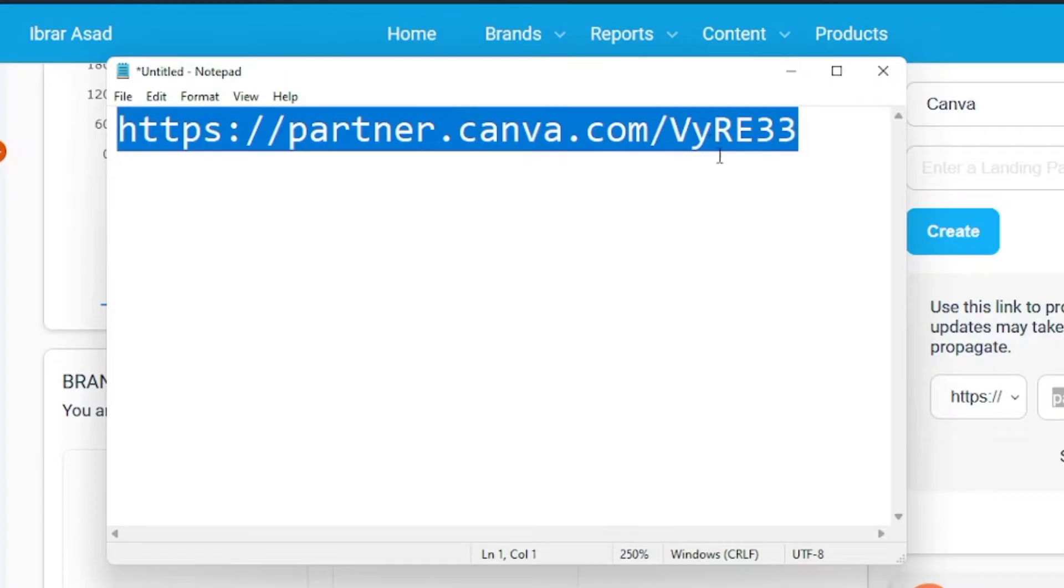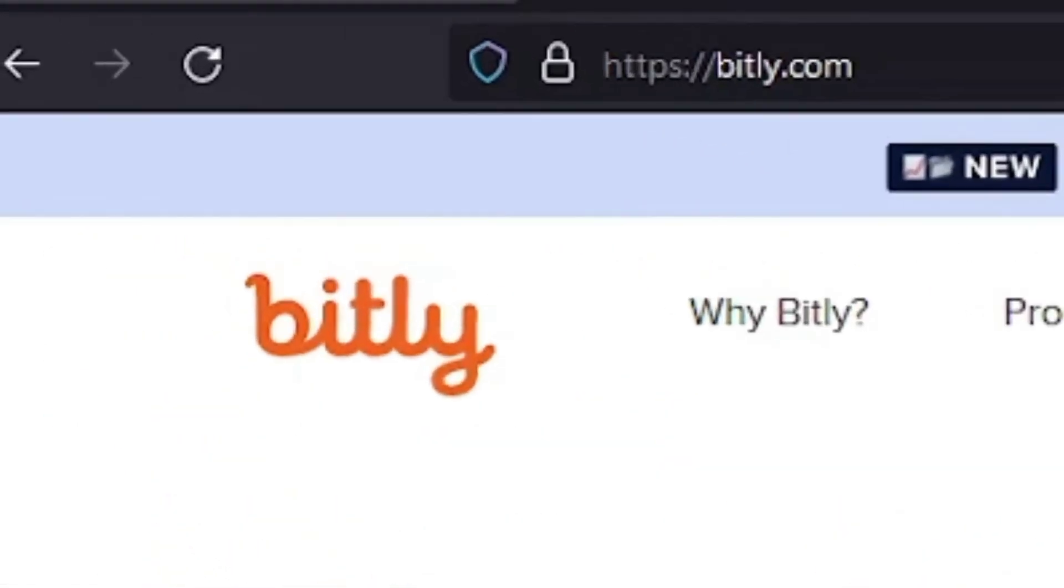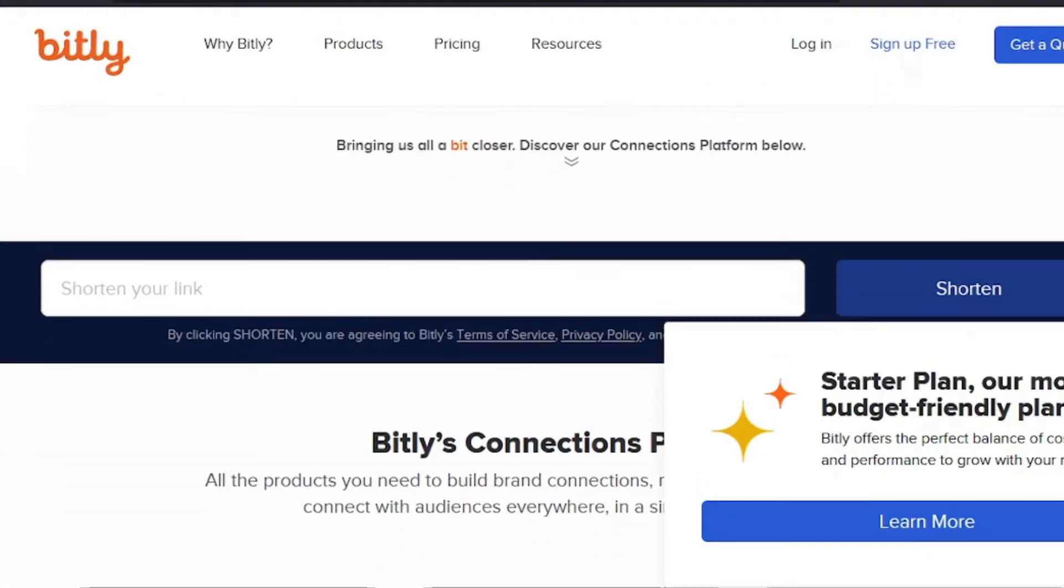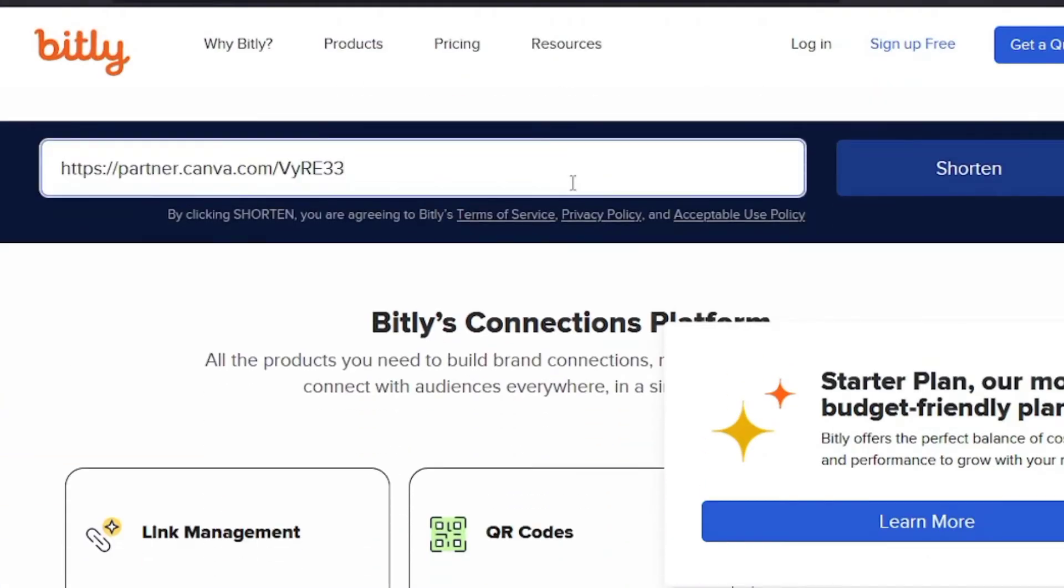We have to shorten the link to make it look more clean and professional. You can use a URL shortener such as Bitly to convert your long spammy URL into a short and simple URL. So let's shorten our affiliate link first and note it down.